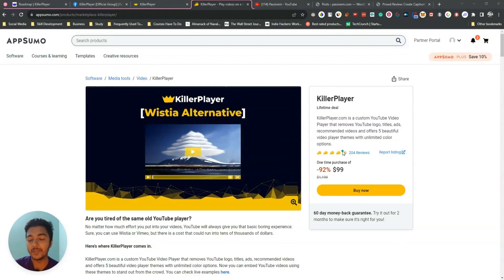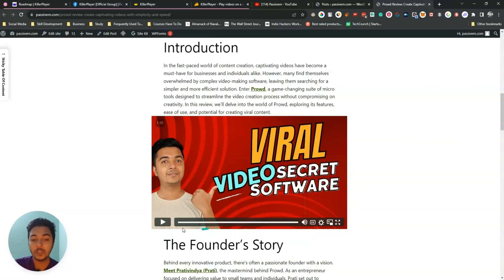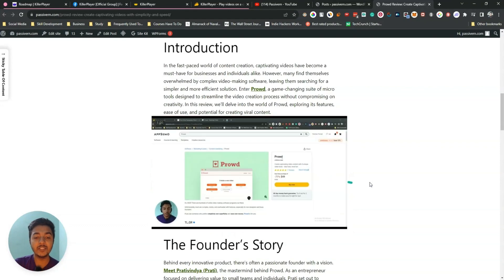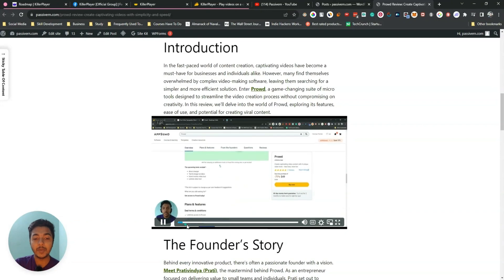Hello there, welcome to Passivan. In this video I am going to review Killer Player. Here is one video on my website — if I play this video, turn off the sound and see, the video is playing right here.